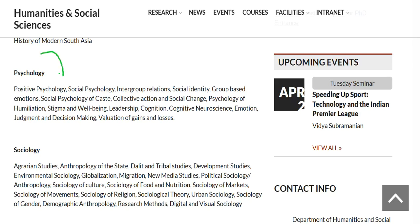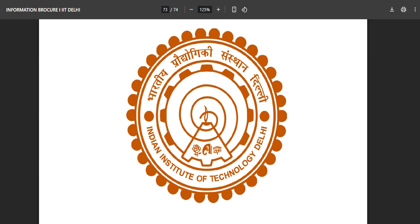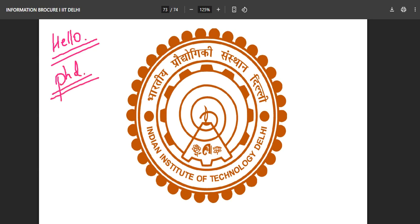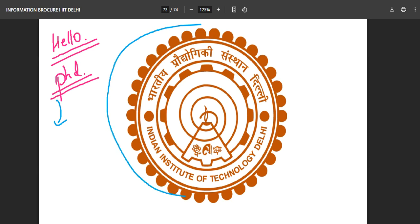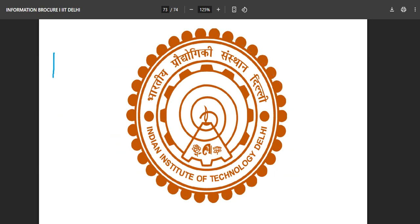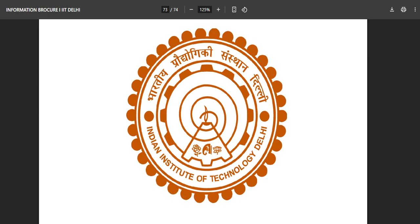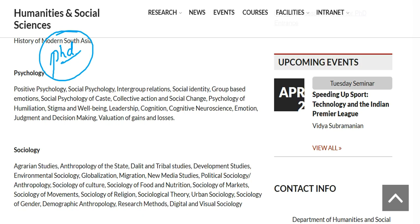If you are having specialization in these fields of psychology, then and only then you should apply for IIT Delhi PhD. Welcome back everyone. In today's video we are going to talk about PhD from IIT Delhi, and once you have qualified GATE as well. We are going to talk completely about how you can enroll yourself for the PhD in IIT Delhi. Make sure that you watch the video till the end and share with your friends who are aiming for doing PhD from IIT Delhi. But first of all, we'll talk about the specialization.